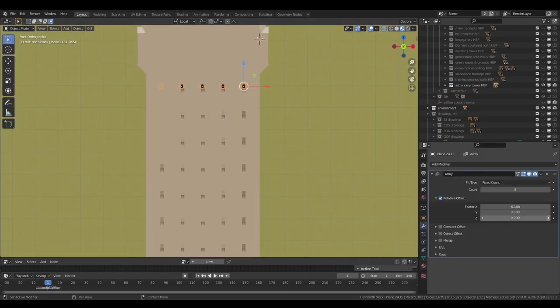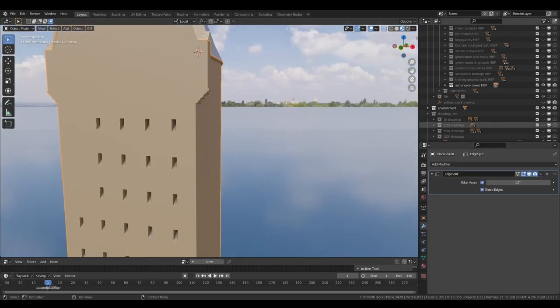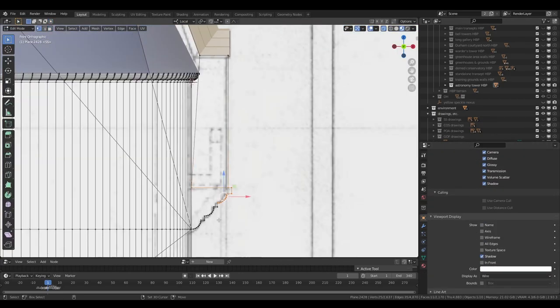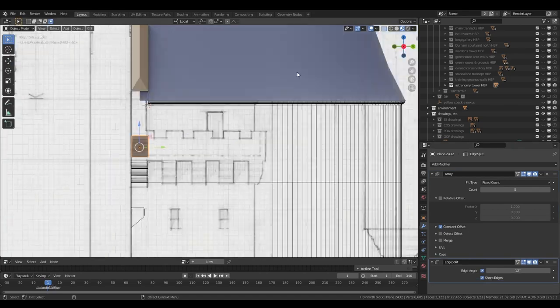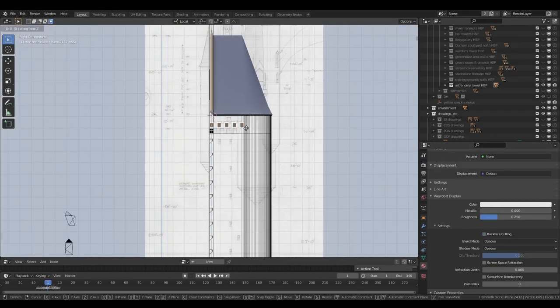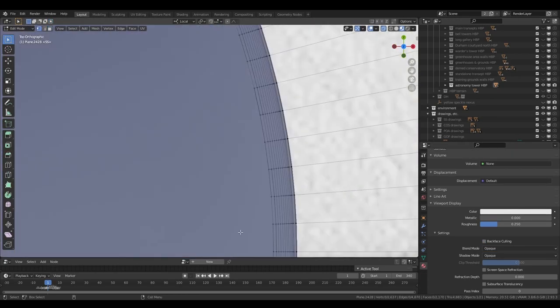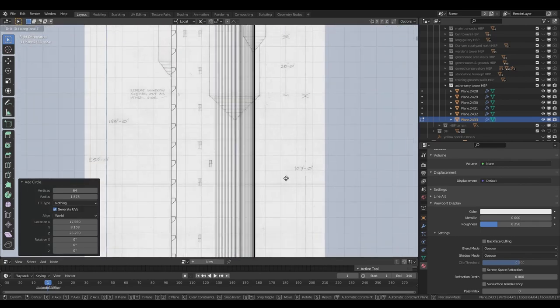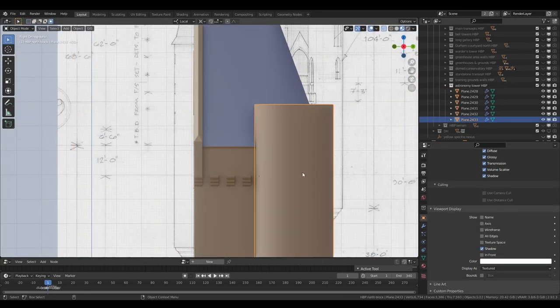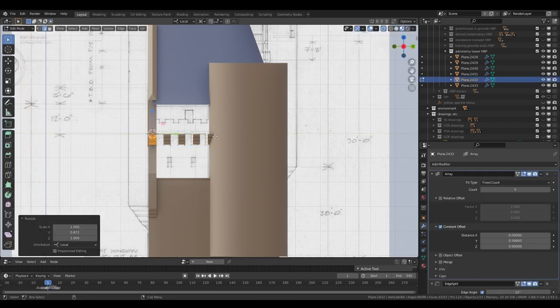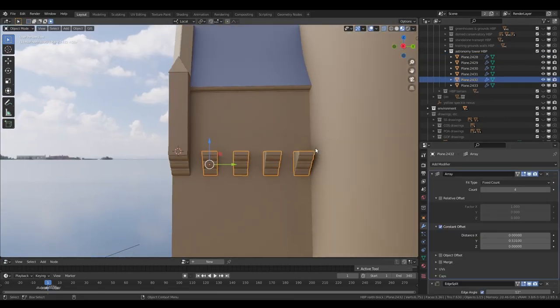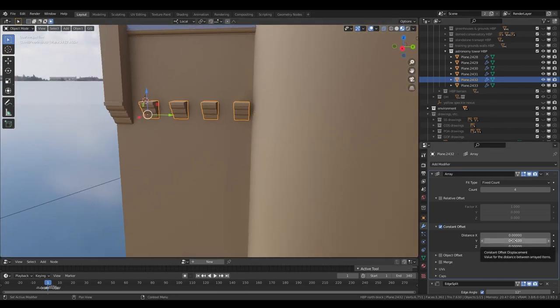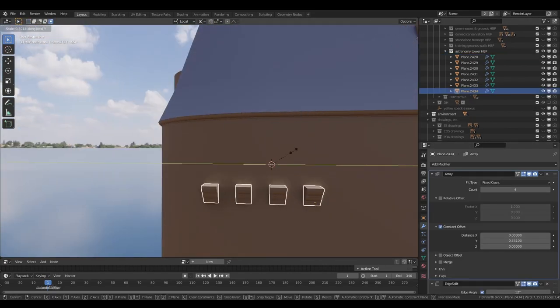Here I'm adding some of the corbels along the side. You can see that I've made the body of the tower into a wireframe display there so that I can see through to the drawings. The drawings are set with backface culling.